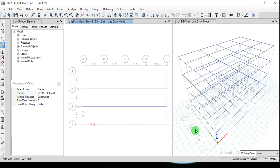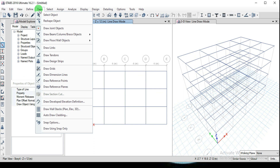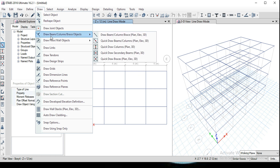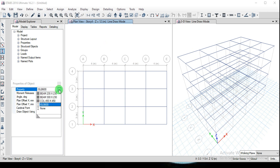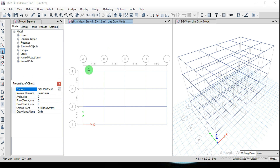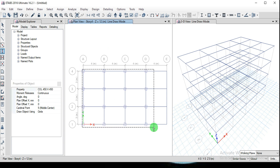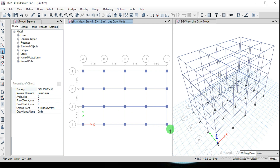Next, draw the columns. Go to Draw Beam or Column and select Quick Draw Columns. Make sure the property is set to Column 450x450. For this model all columns are the same size. Apply the columns at all grid intersections.